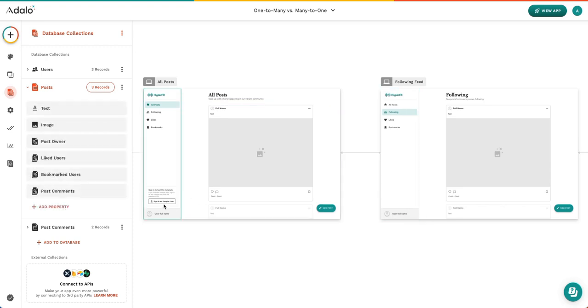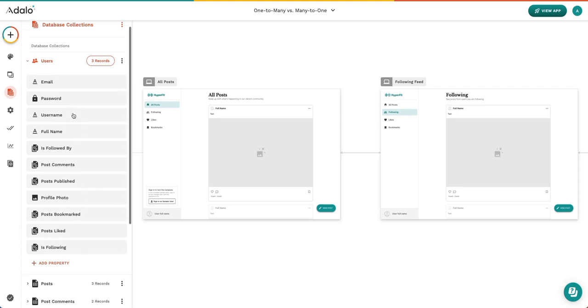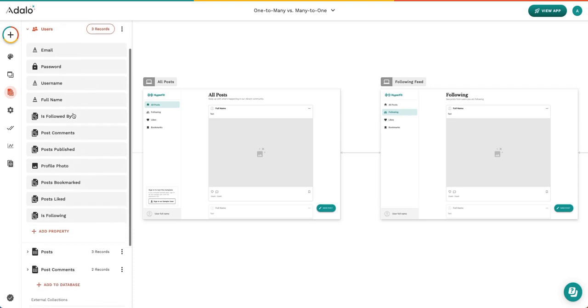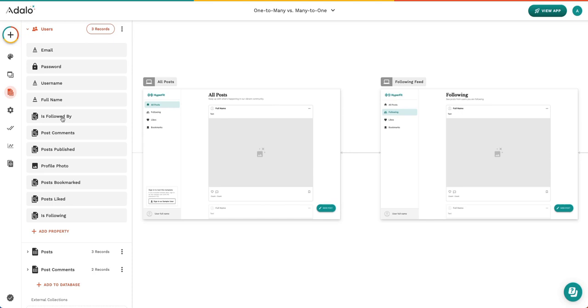It's also possible to have a relationship to the same collection, in which case we recommend properly naming those properties. For example, in our users collection you can see there are several properties that are self-referential. Is followed by is actually the users collection having a relationship with the users collection because a user can be followed by other users. Similarly, there is another property is following and that is again that a user is following another user.